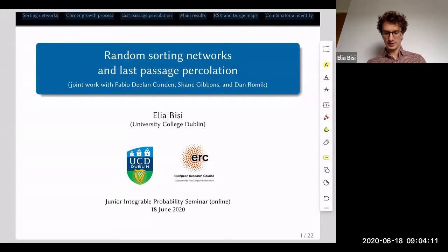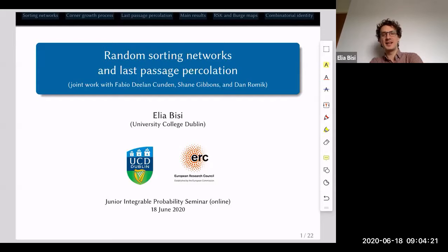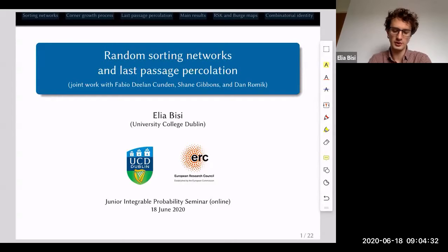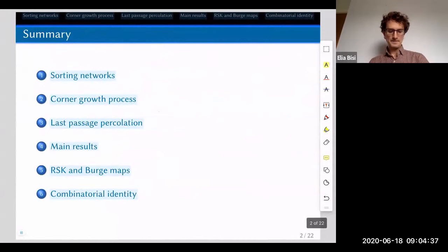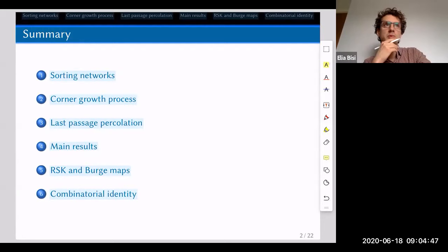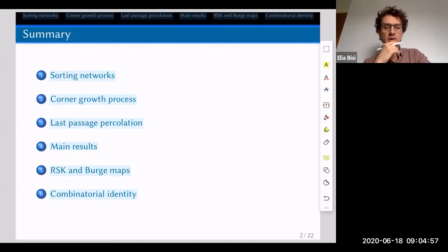We have this work — the article is finished, but the work is not really finished in the sense that there are still many things to be understood. In particular, there's a conjecture that we haven't been able to prove in full generality that I'm going to talk about today. I will introduce sorting networks, the corner growth process, and last passage percolation — three pretty well-known stochastic processes that have some connections between them. Some of them are very well known, and some others are probably deeper and more difficult to understand.